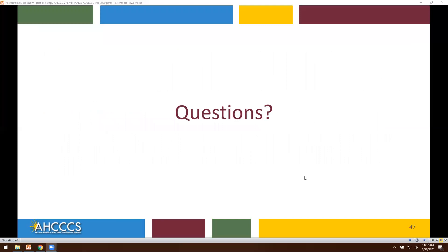That will conclude our presentation today. If you have any questions, please forward your questions to Provider Training. The email address is ProviderTrainingFFS@azaccess.gov. Thank you.